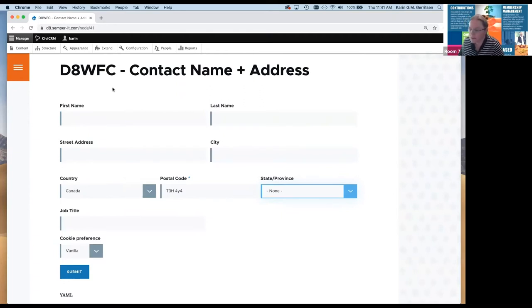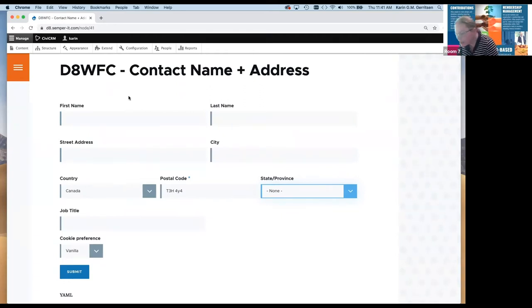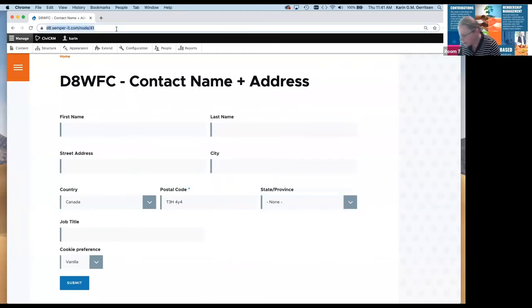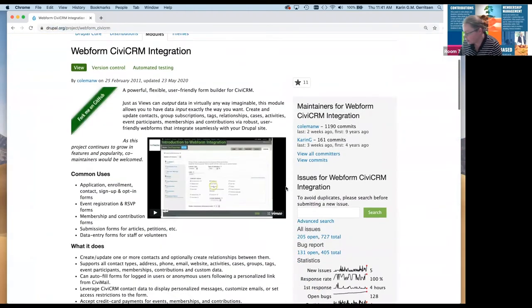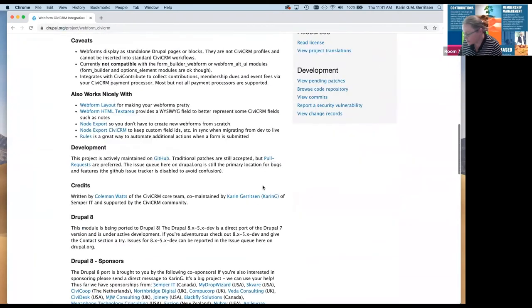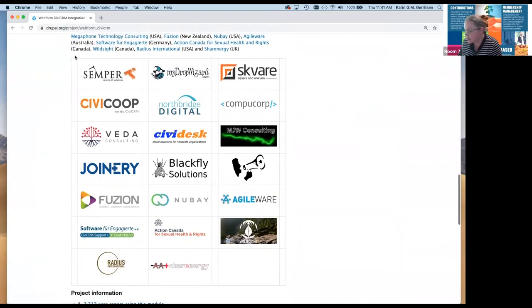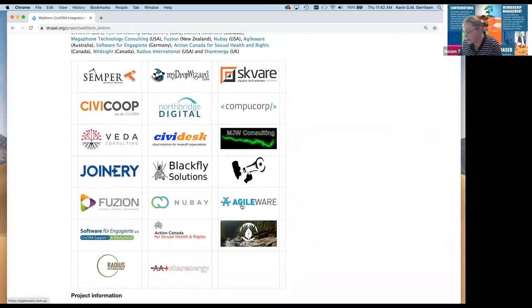You can follow us on our Drupal project page. That's Coleman and myself. We were fortunate to assemble a large number of partners who have either sponsored or helped contribute code to get the Drupal 8 effort underway. Just two weeks ago I was able to port it to Drupal 9, so we're ready for Drupal 9. CiviCRM itself isn't ready yet, but the webform CiviCRM integration is ready for Drupal 9.